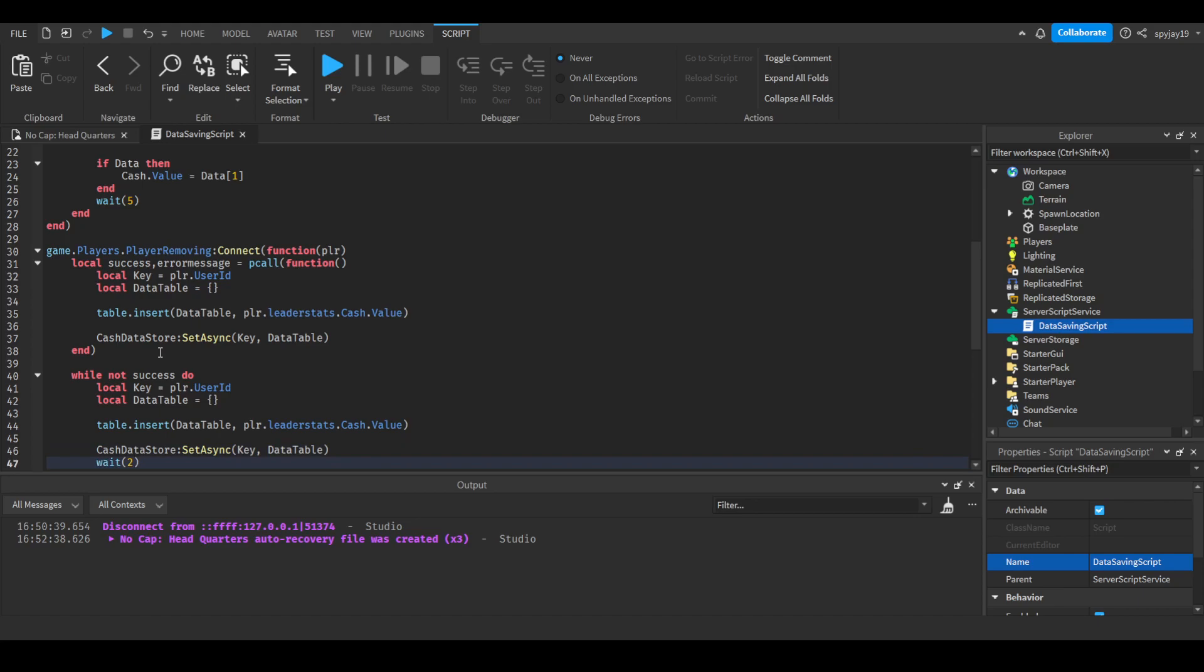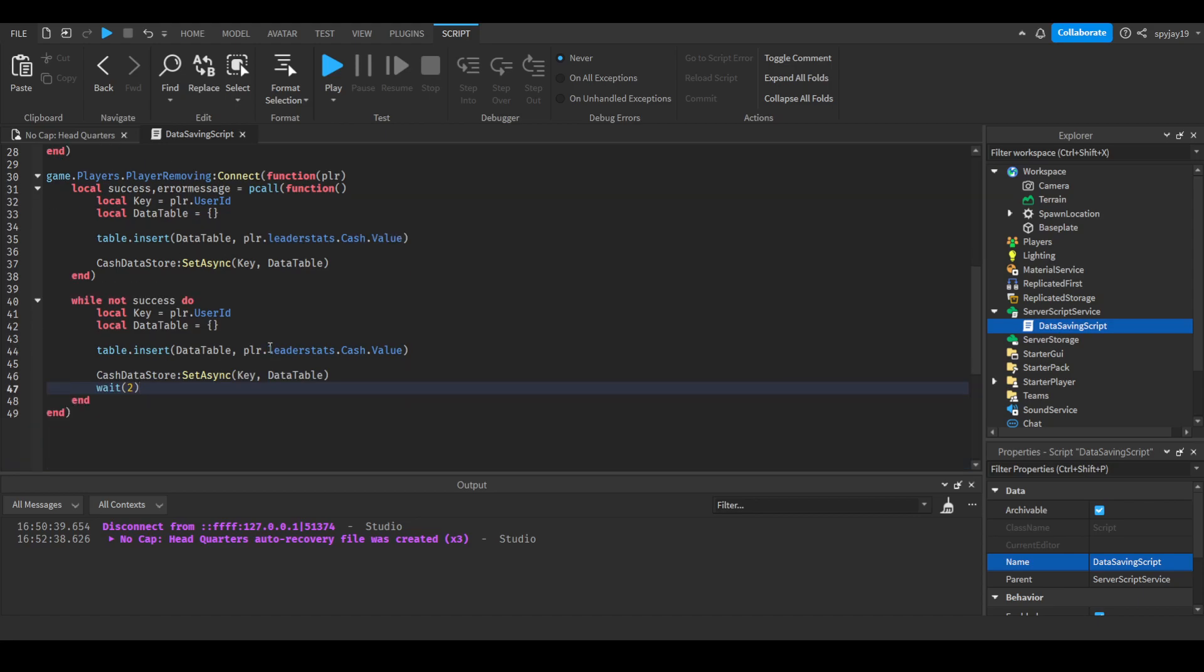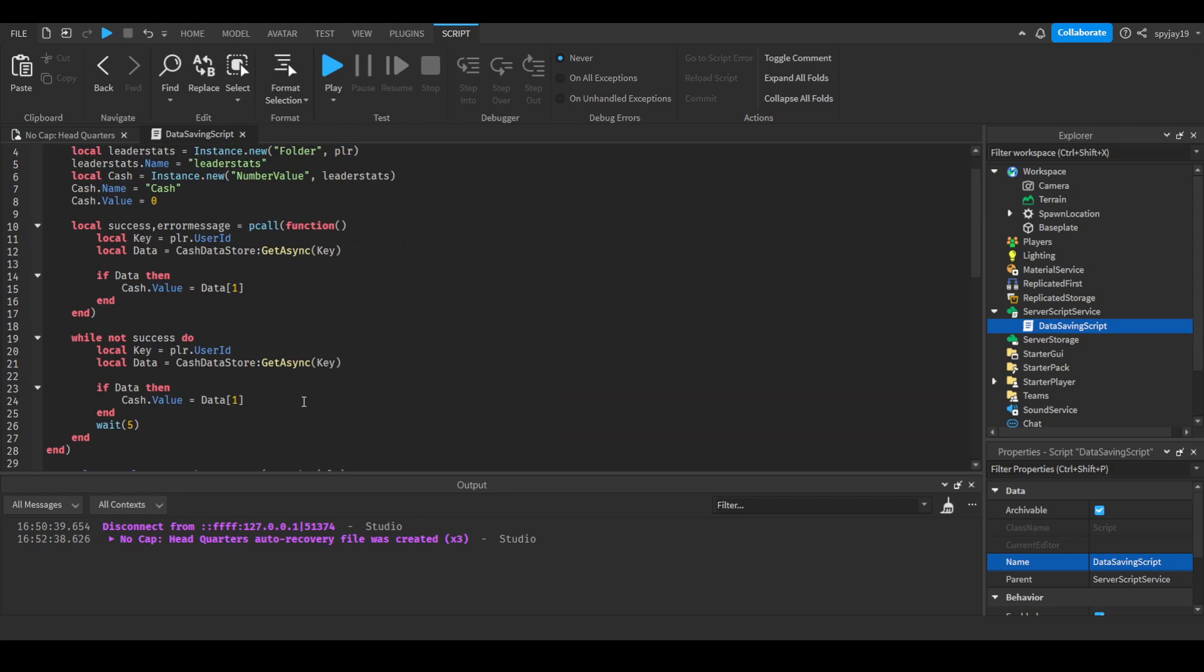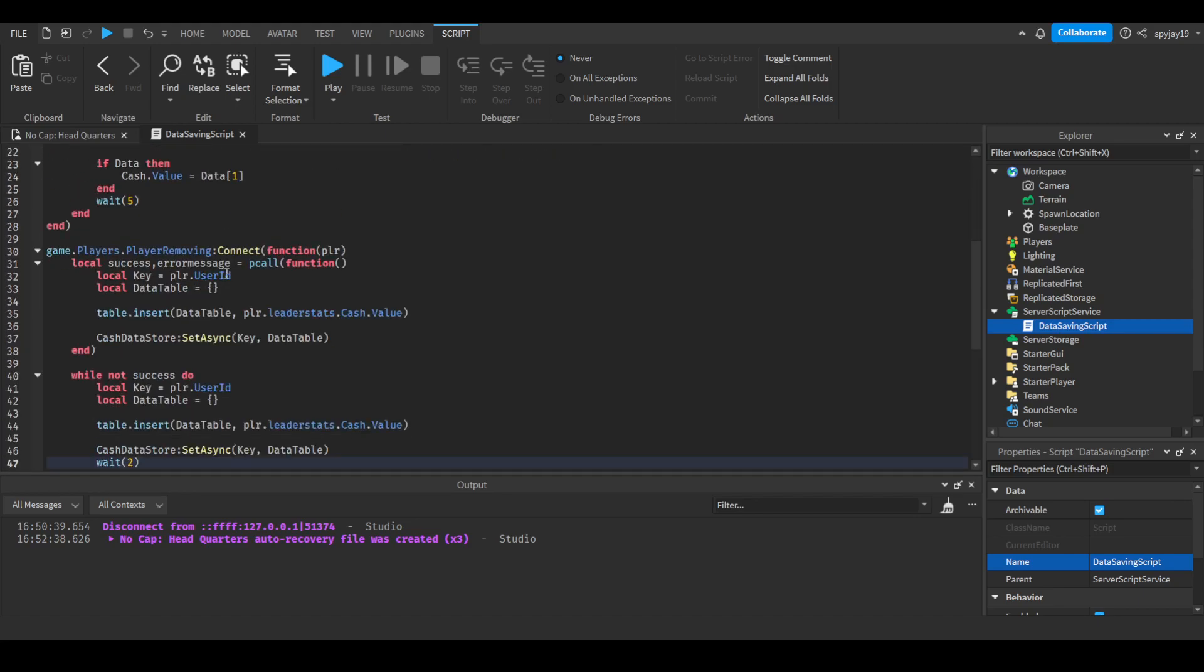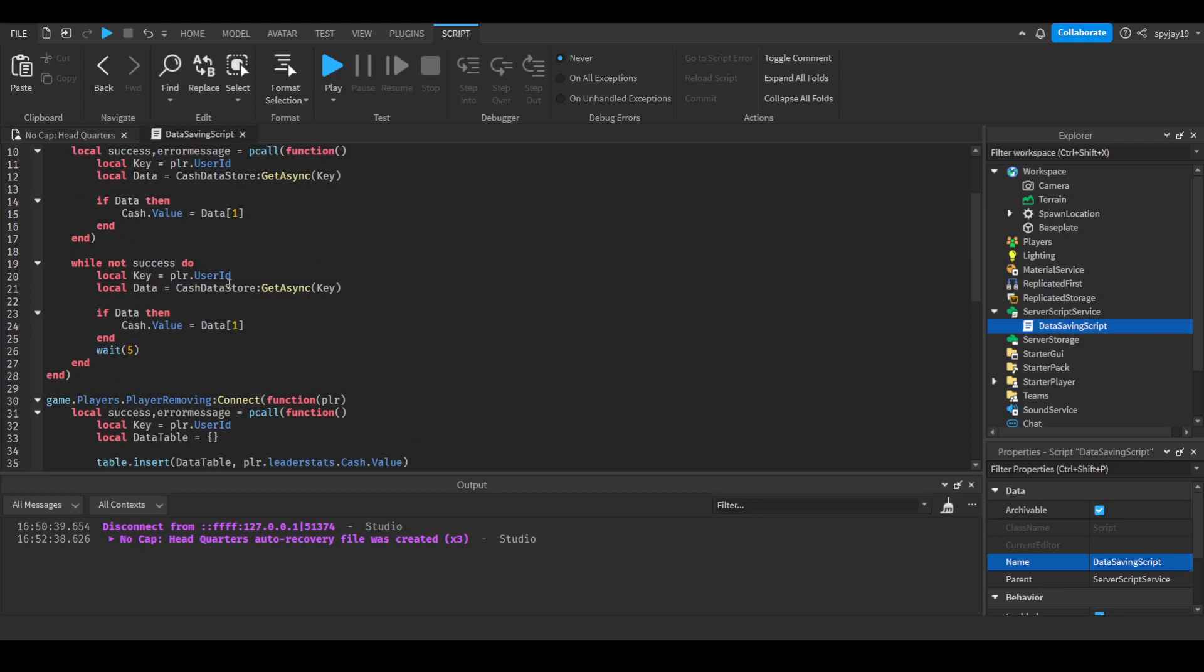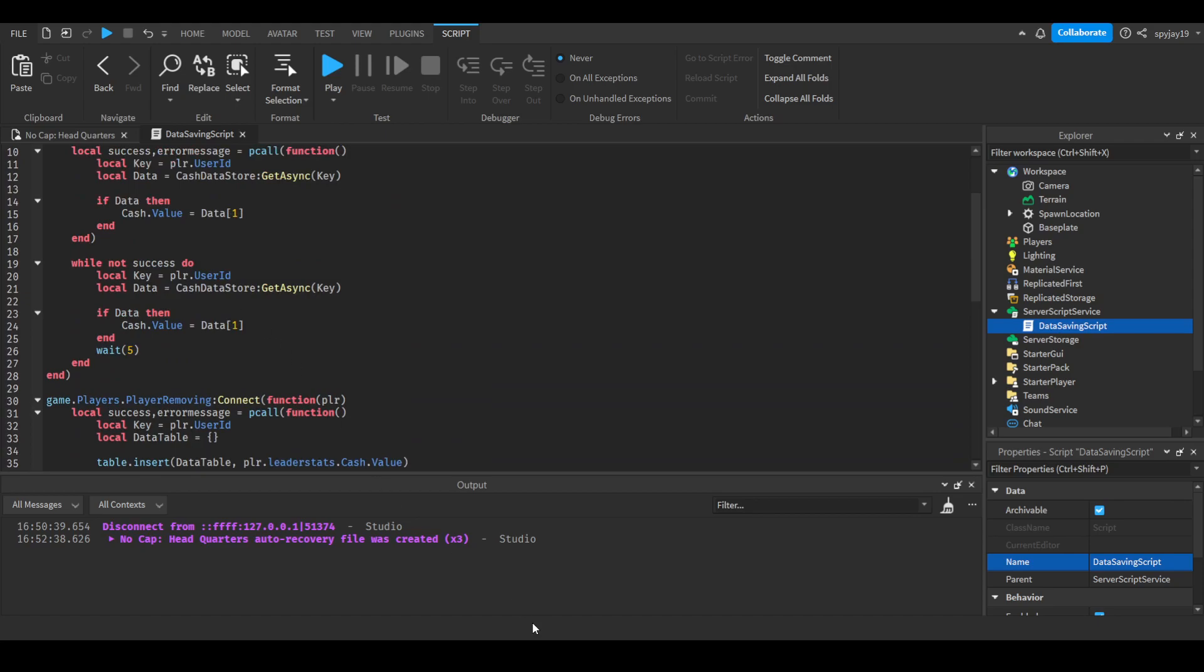Maybe you might want to wait a little shorter for leaving, just in case it's the last person leaving the server. But anyway, that's it. We have successfully created data saving and data loading.